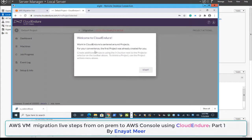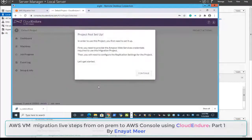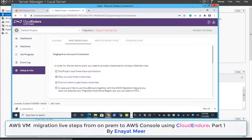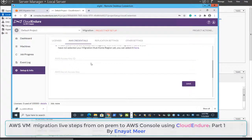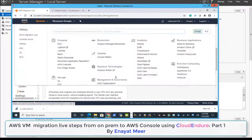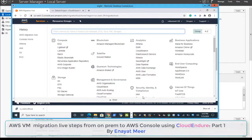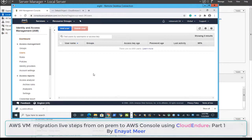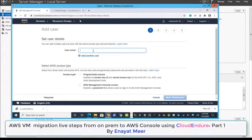You will see once again the 'Welcome to CloudEndure' message and a 'Project not set up' message, but this time we are going to set up the project. To proceed, I need a user account. An authorized user is required for CloudEndure, so I'm going to create a migration user — 'mig user' — in AWS IAM.